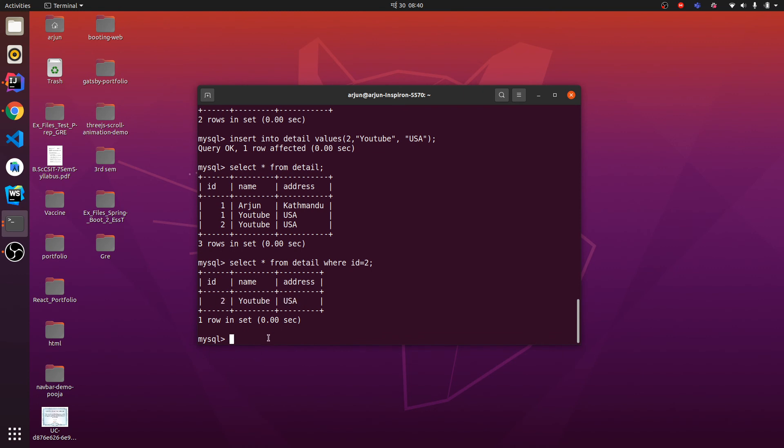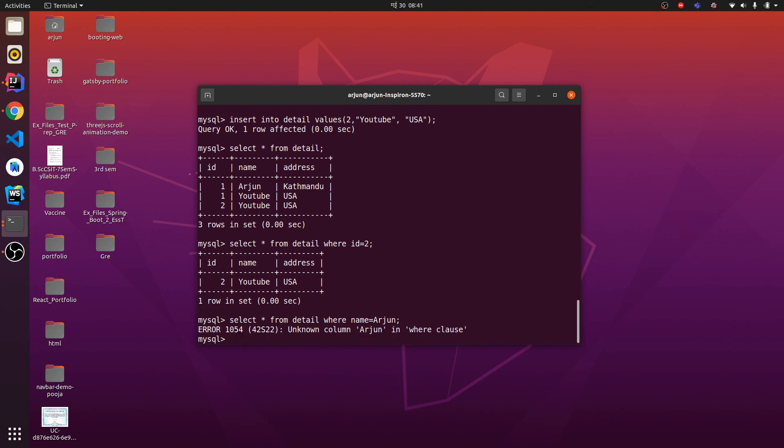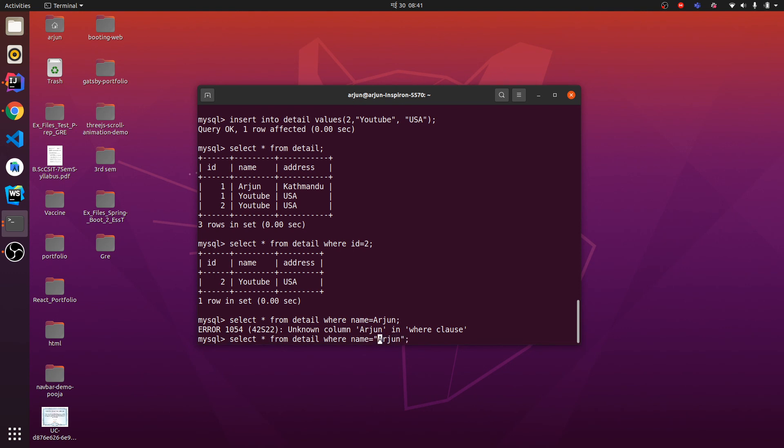What if I want to get the data whose name is Arjun? You can do SELECT * FROM detail WHERE name is Arjun. It's showing unknown clause Arjun, so I need to give double quotes as well for name. If I click enter, this will show the detail of Arjun.